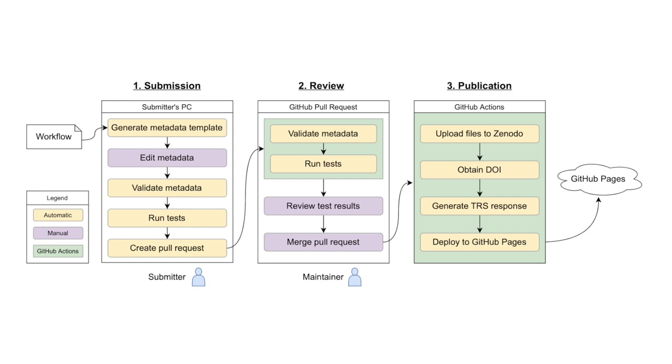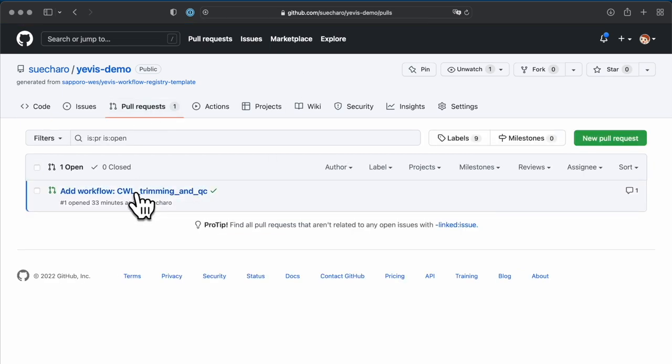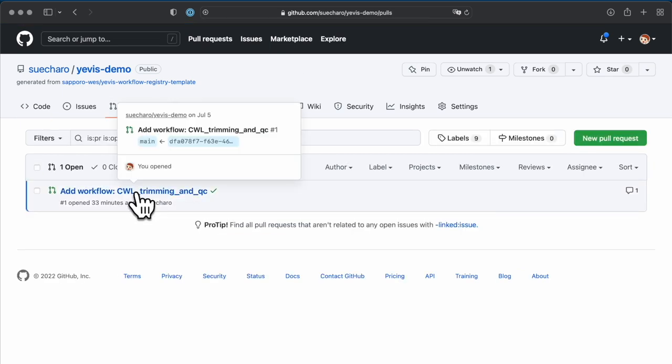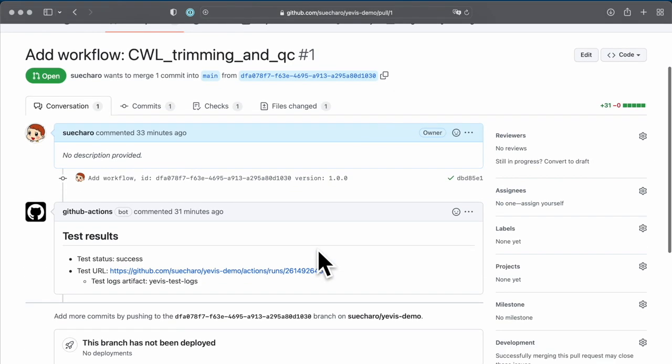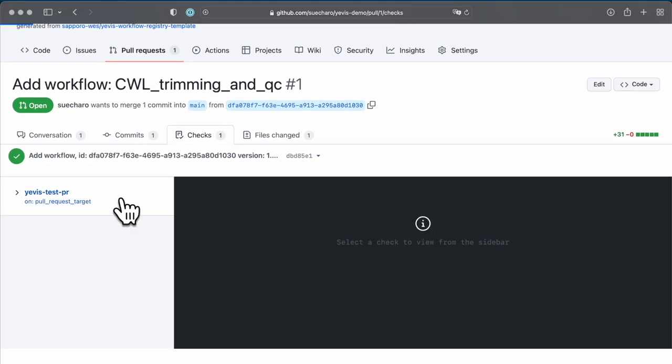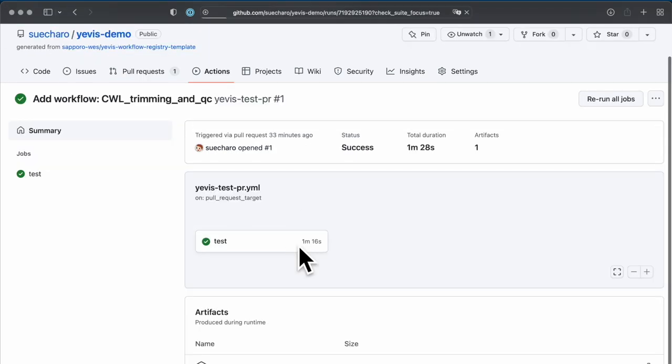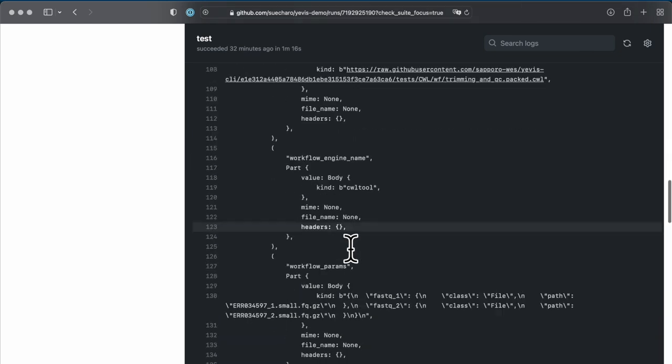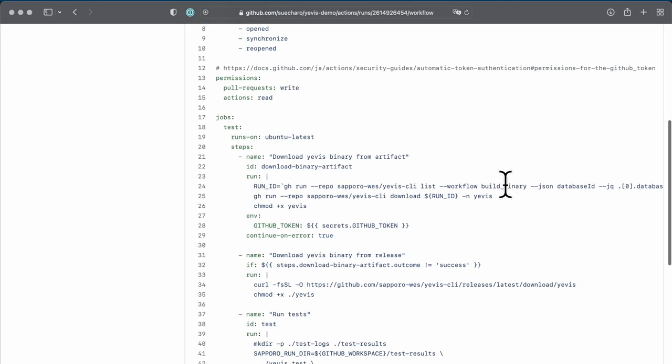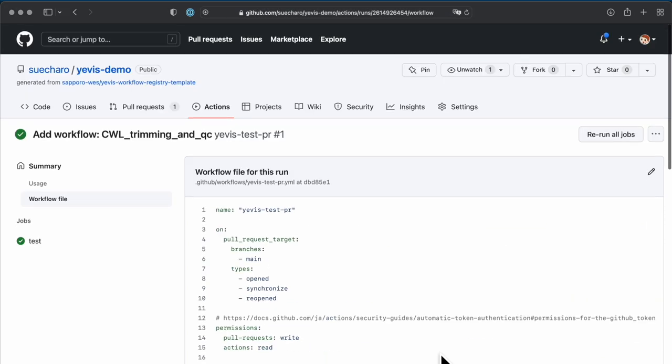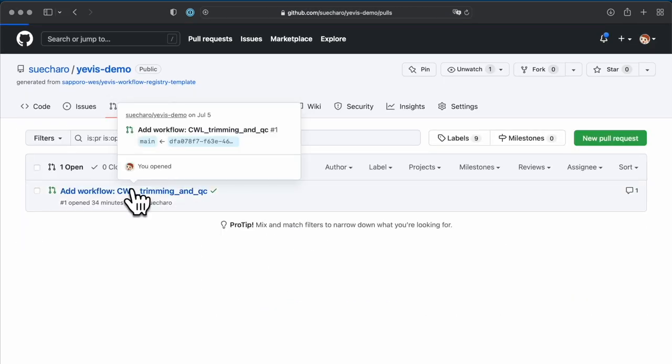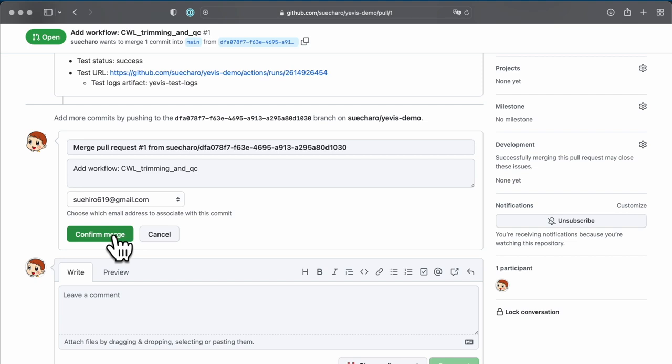From here, we will look at the review and publication processes performed by the registry maintainer. The review process takes place on the pull request UI of the workflow registry we just created. The submitted workflow is registered as a pull request. In this pull request, the workflow is automatically validated and tested again on GitHub Actions. In this GitHub Actions script, the Yavis CLI test command is executed as well. The registry maintainer checks these results and then merges the pull request.